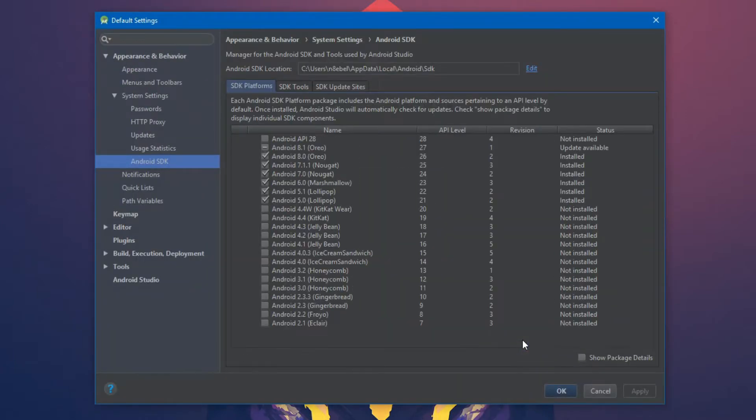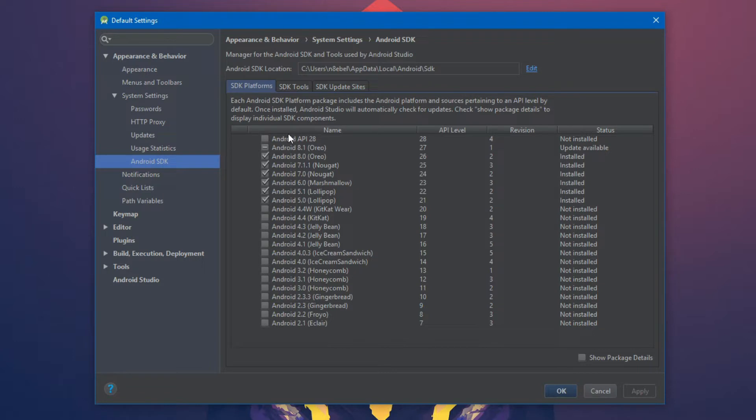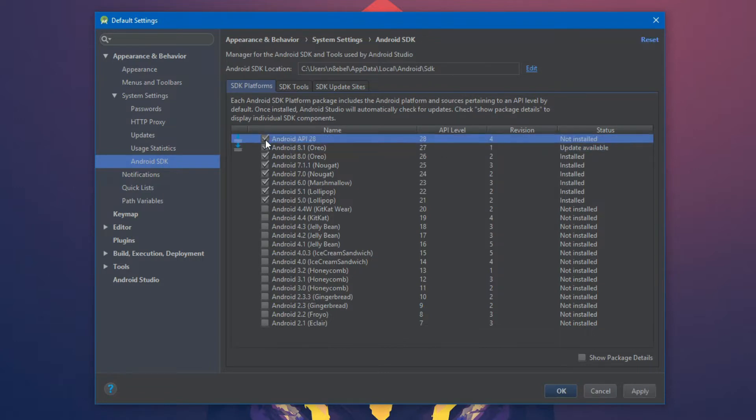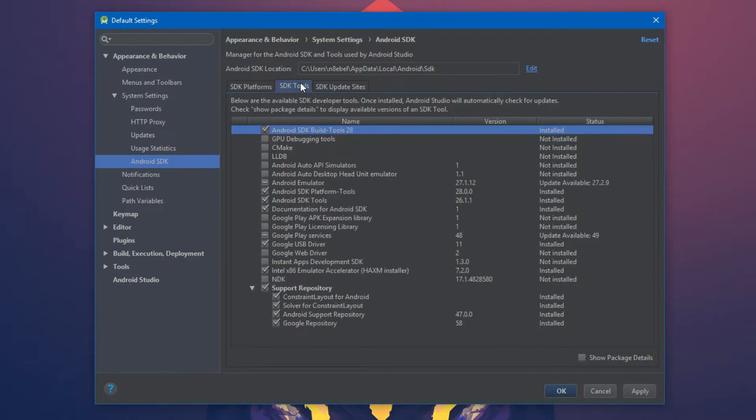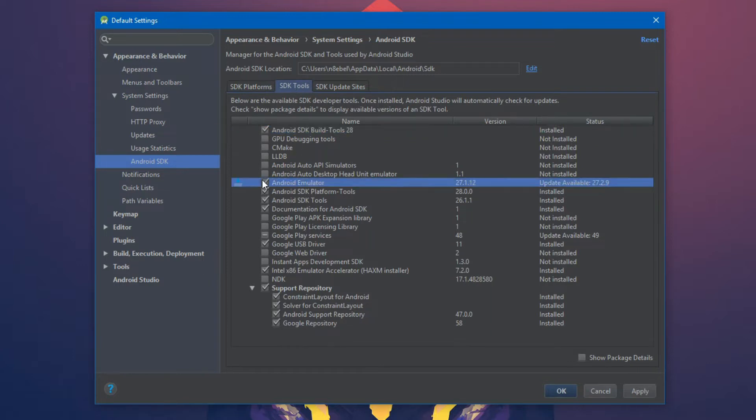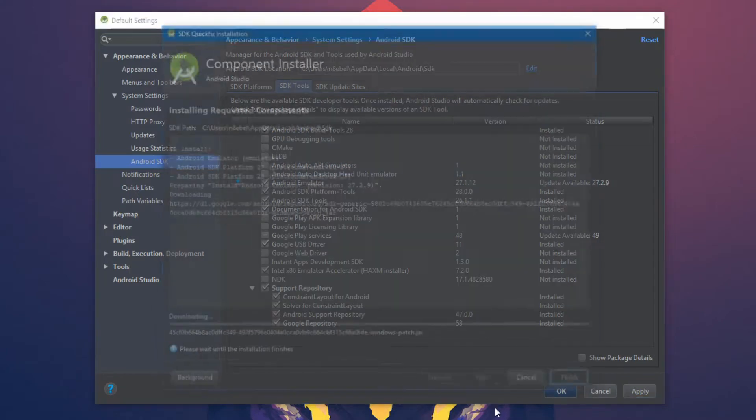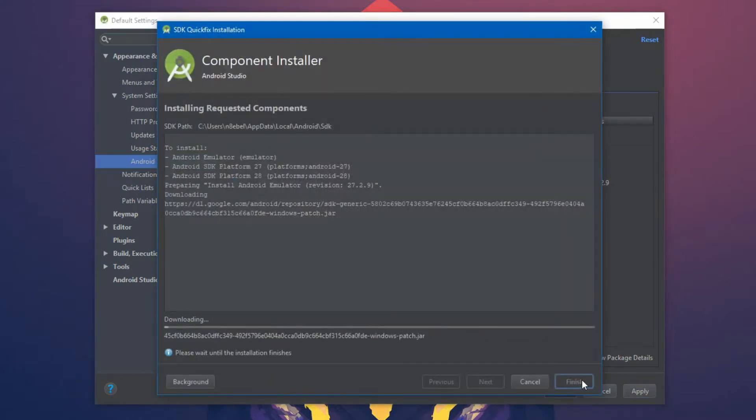From here we can install and update the different SDK platforms that we'll use to develop with. So in this case, I'm going to select to update Android 8.1 and install Android API level 28. We'll then select to update the Android emulator. When we're done, we can hit apply and then OK and this will kick off the download process.